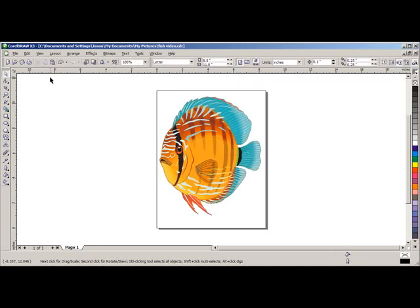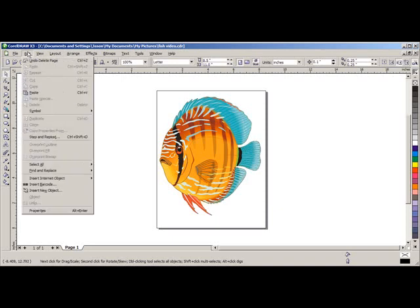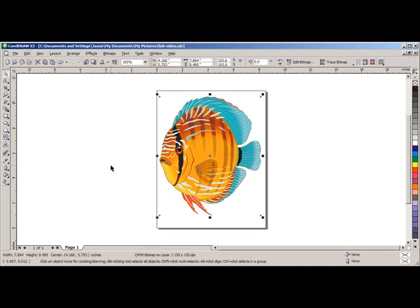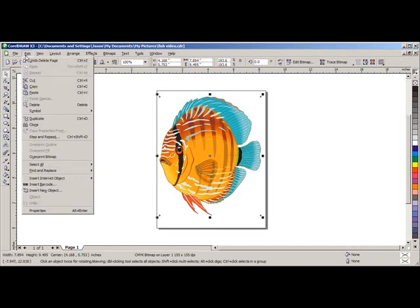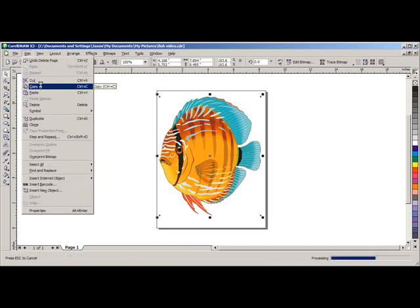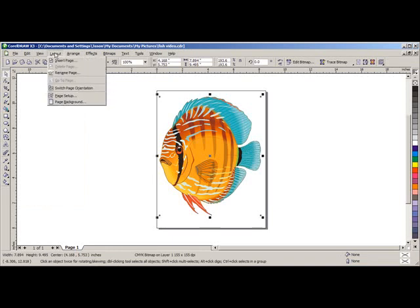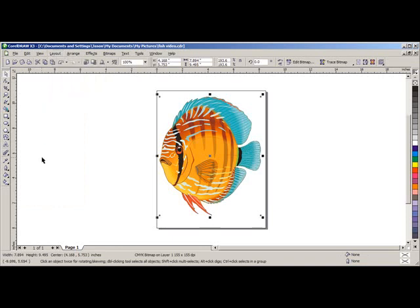The first thing we want to do is make a duplicate of the image. We can select the image by clicking on it, or go to Edit, Select All, and click on Objects. Now we will go back to Edit, select Copy, and we are going to make another page. We can do this by going to Layout and Insert Page, or go to the bottom of the page and click on the plus sign.